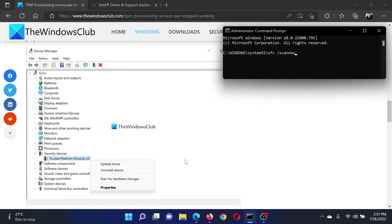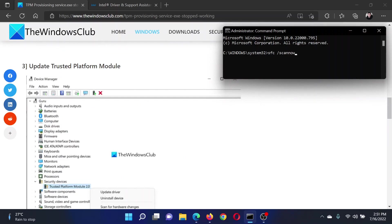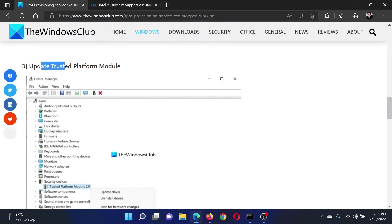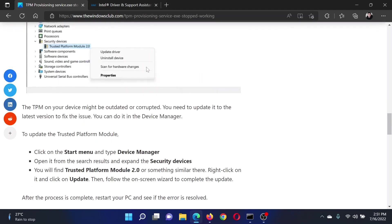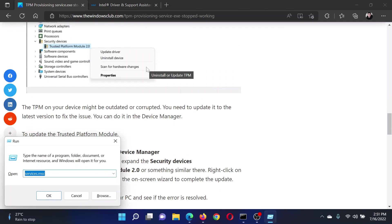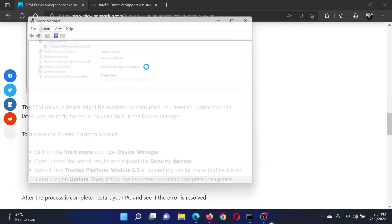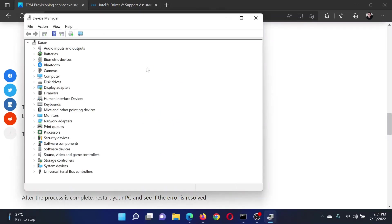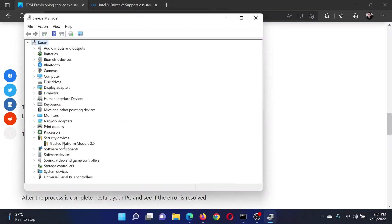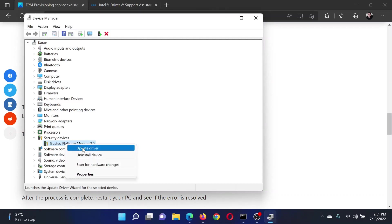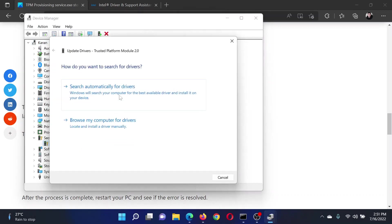The third solution will be to update the TPM drivers. For this, press the Windows key and the R button together to open the Run window. In the Run window, type the command devmgmt.msc and hit Enter. This will open the Device Manager window. Expand the list for Security Devices, right-click on TPM and select Update Driver, and select Search Automatically for Drivers.